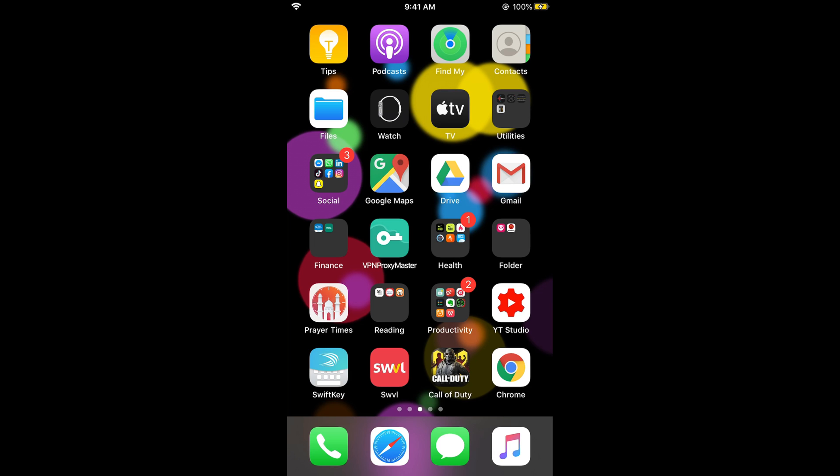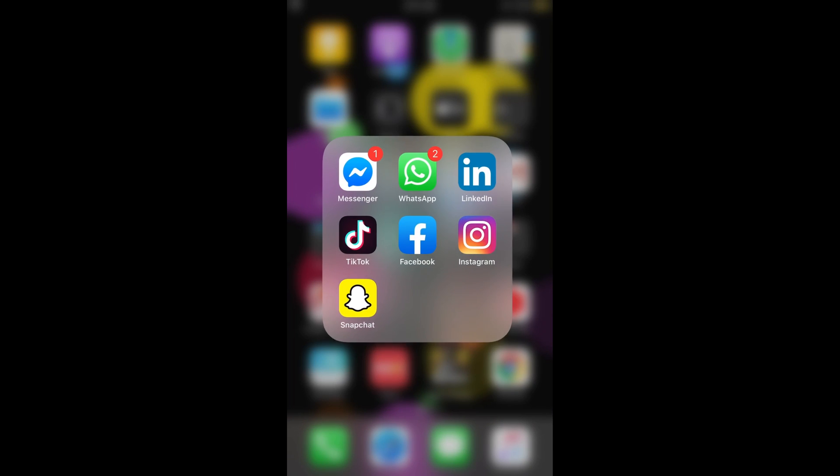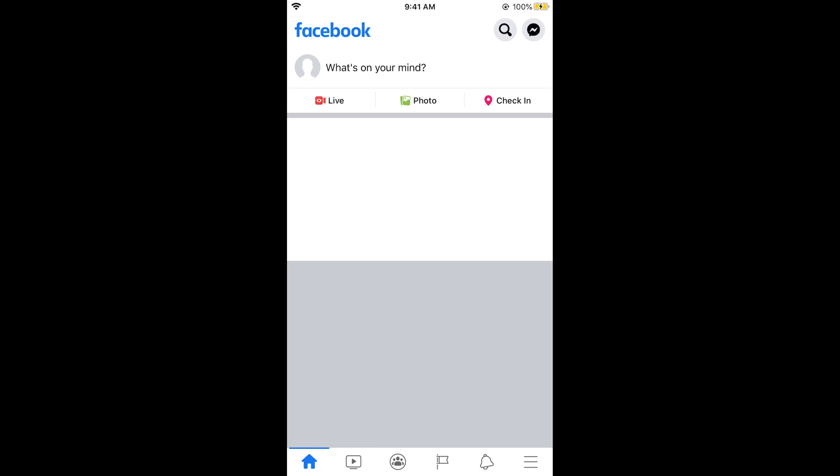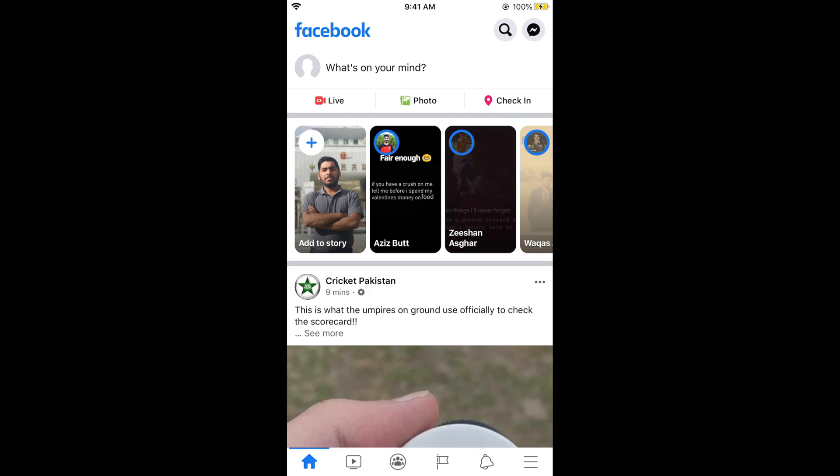What you need to do is first go and open your Facebook app. Here we go. What you need to do is simply go and tap on these three lines at the right bottom corner.